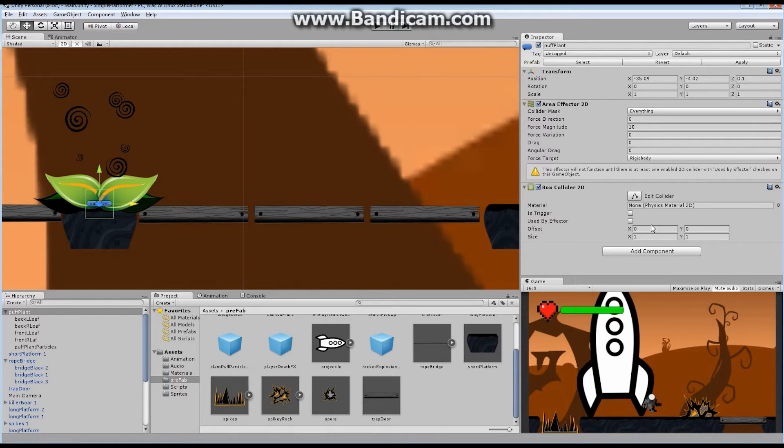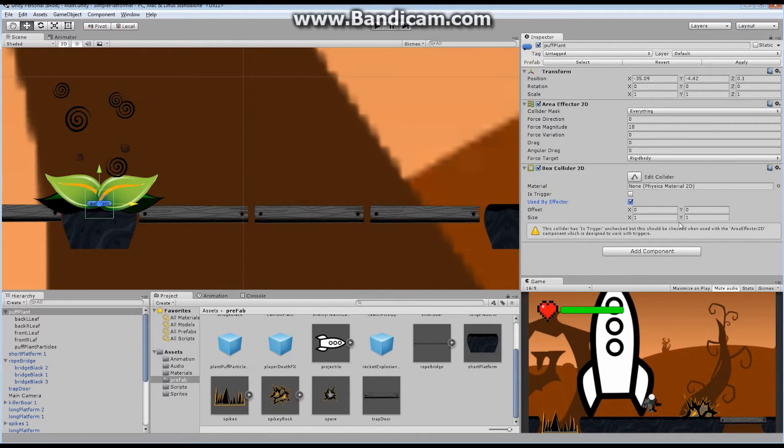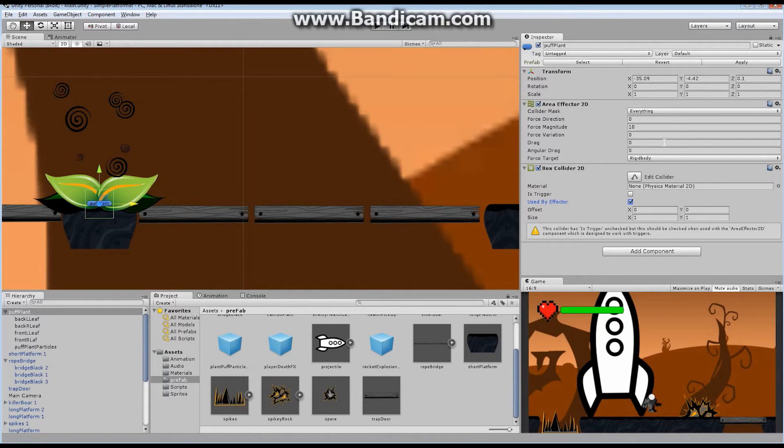We looked at this previously, but we skipped it over. We skipped over it and said, you guys ignore used by effector, and we'll take a look at it later on. And this is what we're using it for right now. So click it. Used by effector. Our first error went away, but now we've got ourselves a second error.